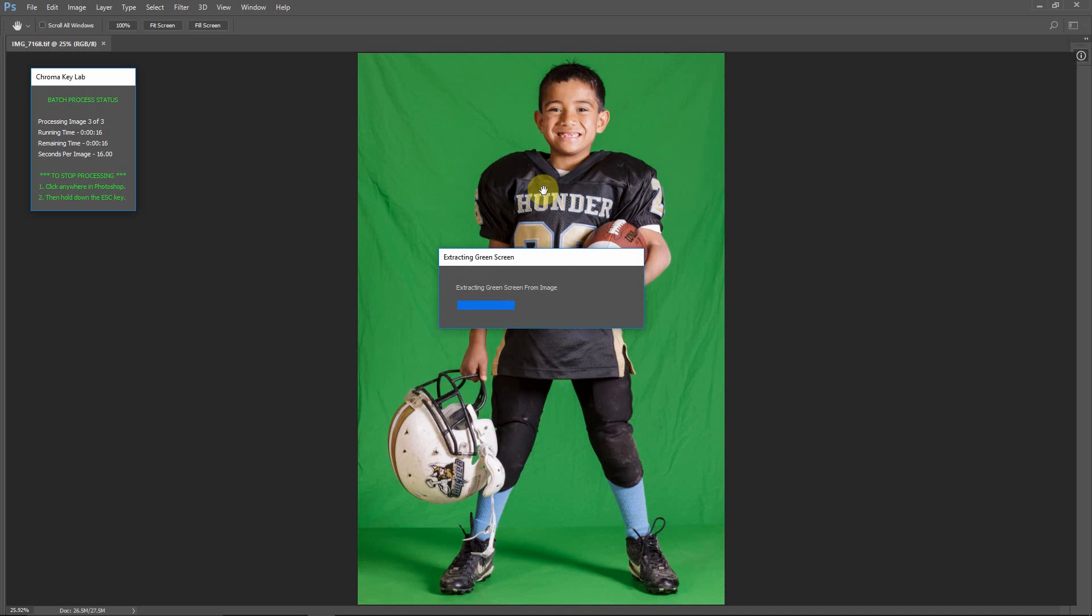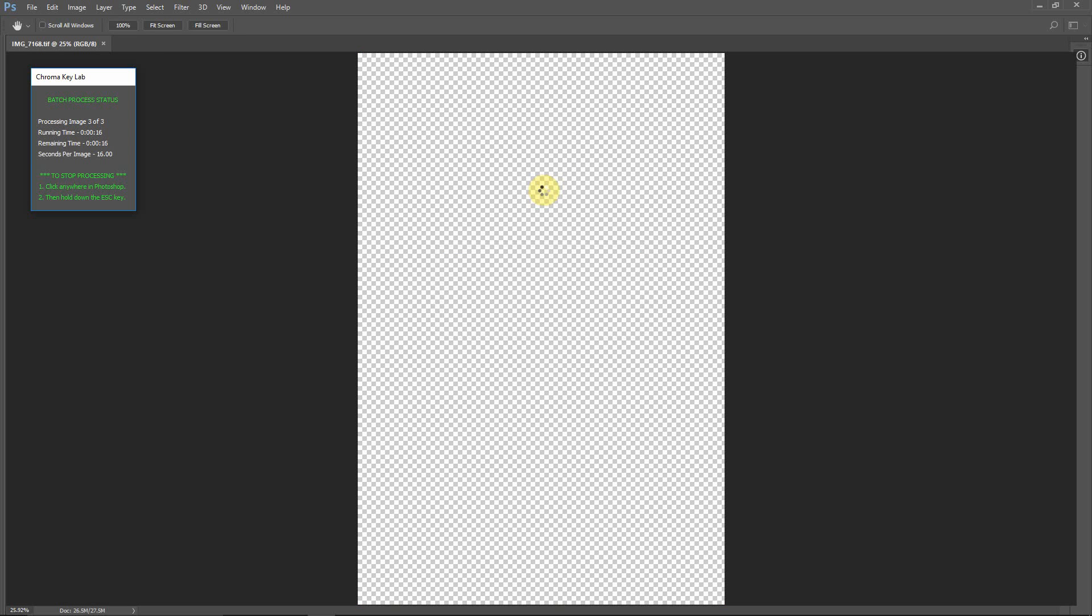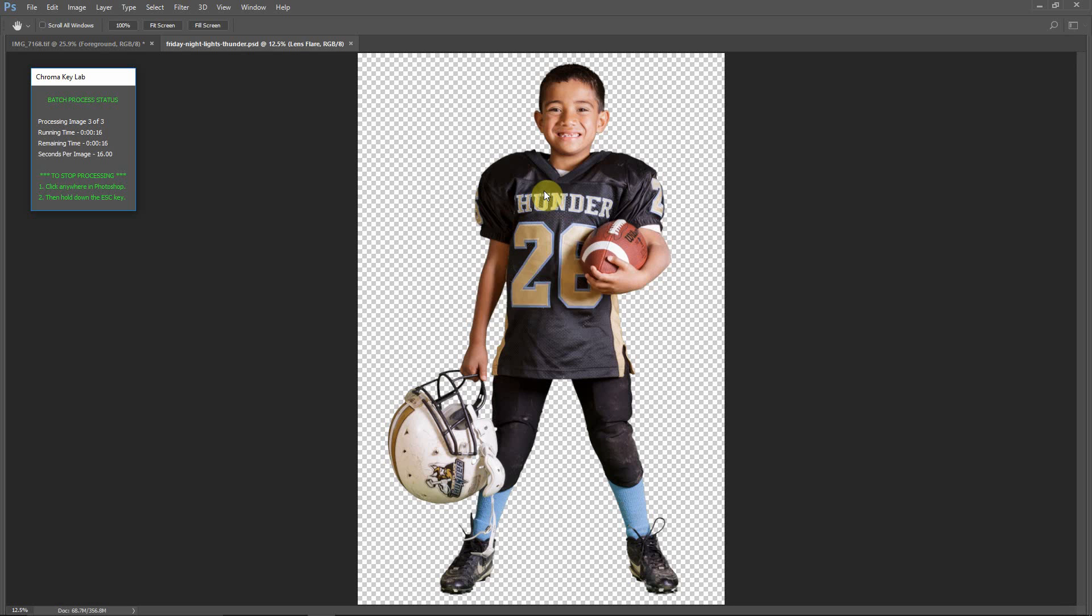So anyway, that's about it for this workflow. Thanks for watching. And if you're interested at all in this software, please be sure to visit our website. That is Pixnub.com.